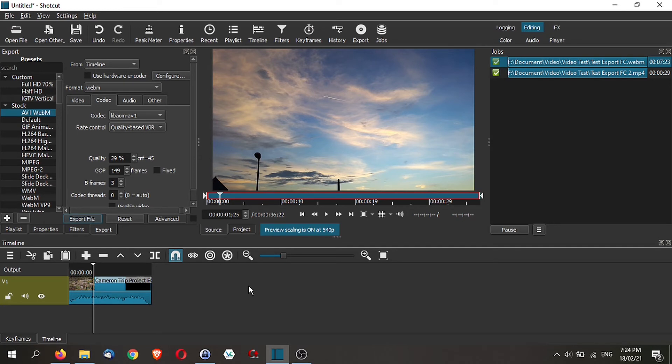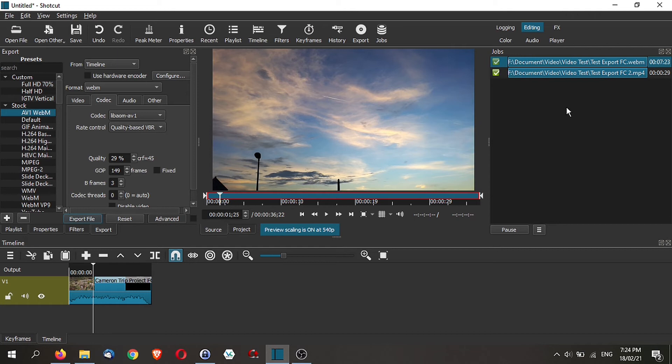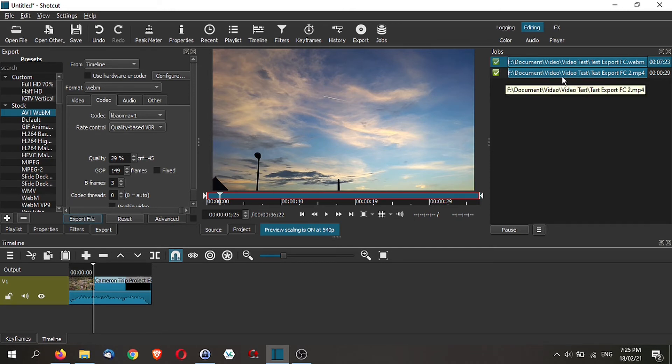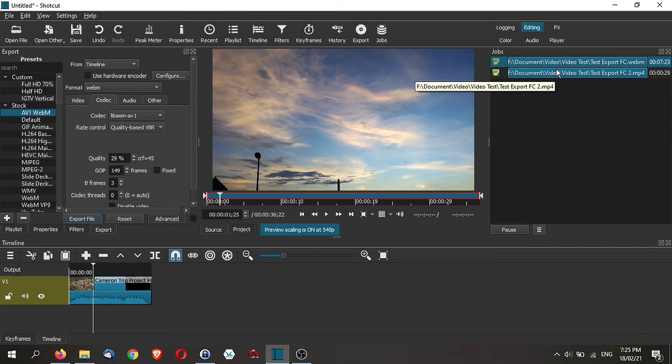One thing to take note though is that AV1 will take much longer to export because it is a higher compression format. As an example, on my very old laptop, this video exported in H.264 took 30 seconds. However, exporting the same video clip on AV1 took 7 minutes and 23 seconds.